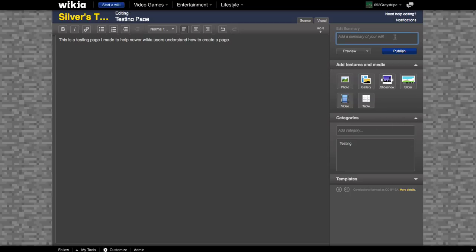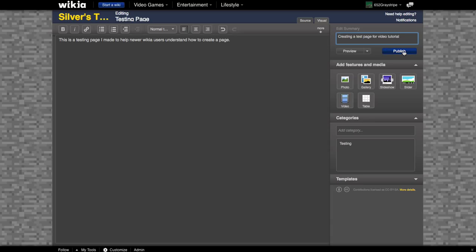You can type in your edit summary up in this box right here. And then click publish.